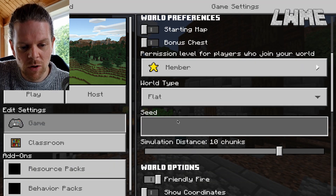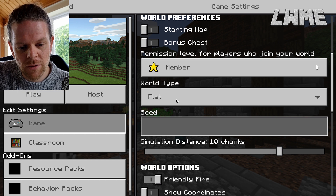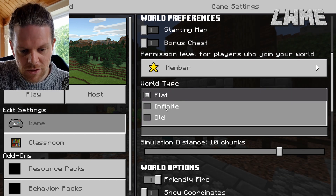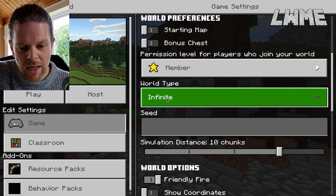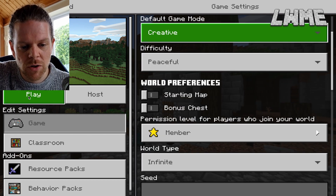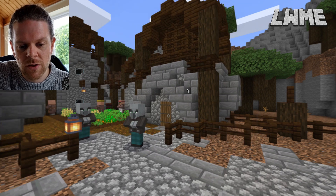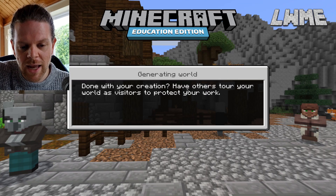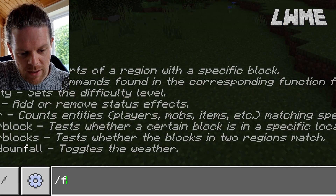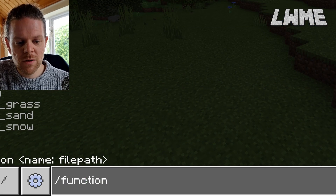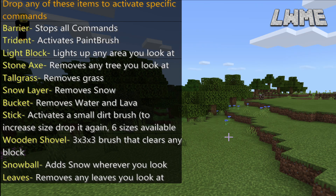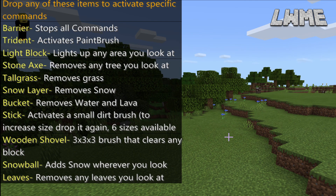We're going to run this on creative on an infinite map — that looks a bit more interesting. Let's hit play and see how this mod works. The first thing we're going to do is type 'function give' and it gives us all the items listed so that we can run this mod nice and easily.